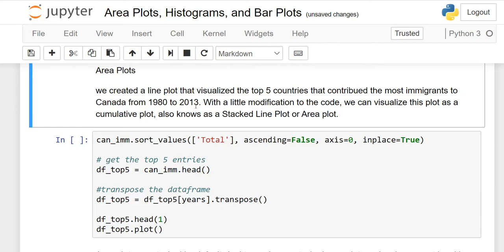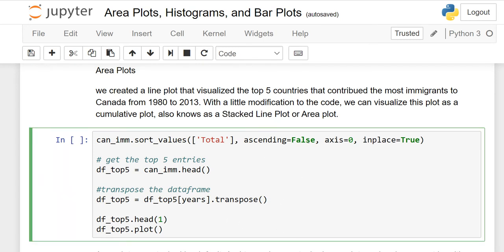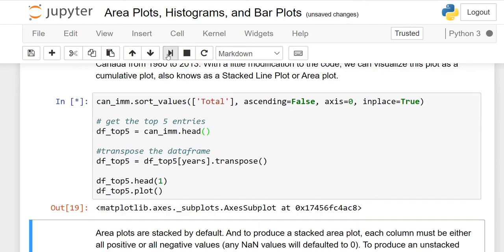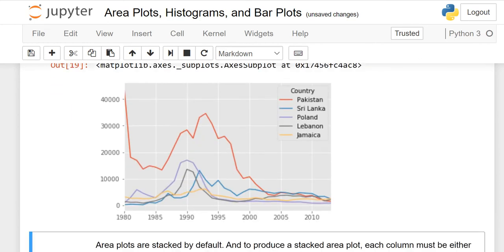Our topic is area plots. We create a line plot visualizing the top five countries that contributed the most immigrants to Canada from 1980 to 2013. With a small modification, we can visualize this as a cumulative stacked line plot, also called a stacked area plot. To get the top five countries, use sort_values on the total column with ascending=False and axis=0, then get the top five and take the transpose.